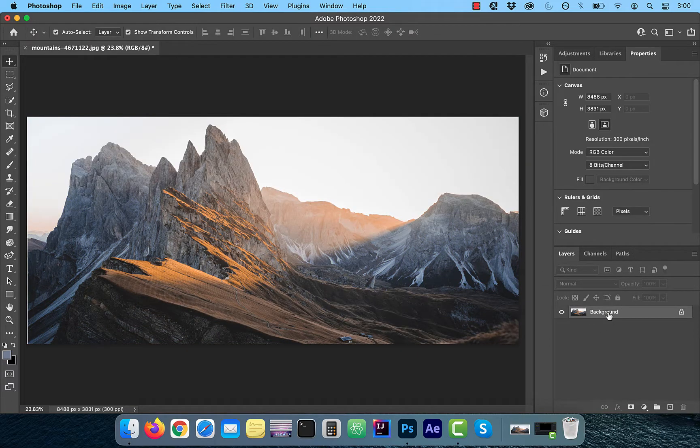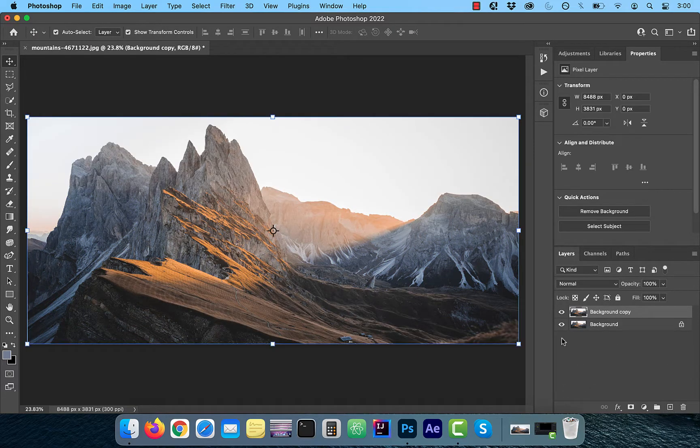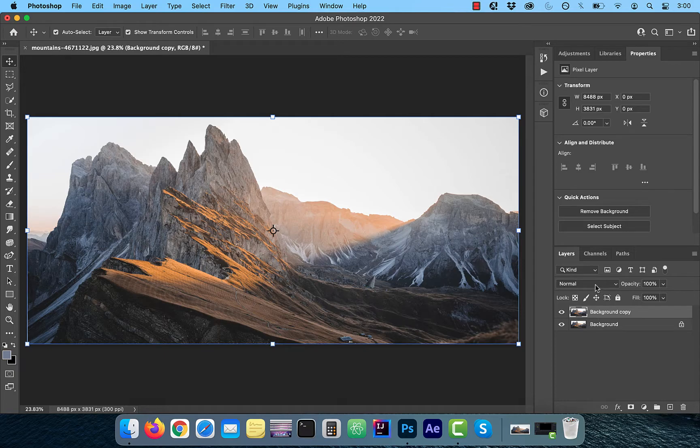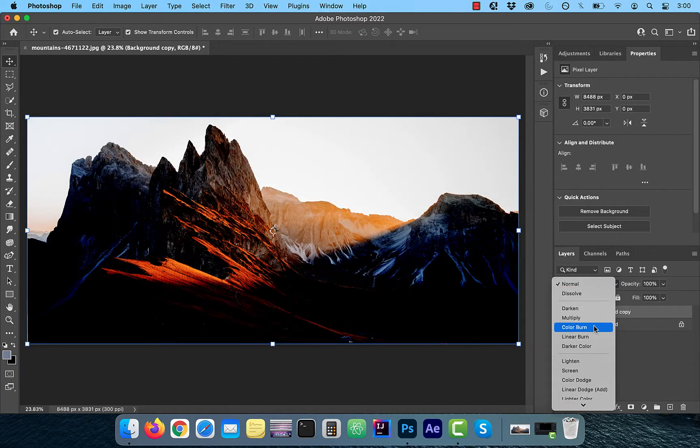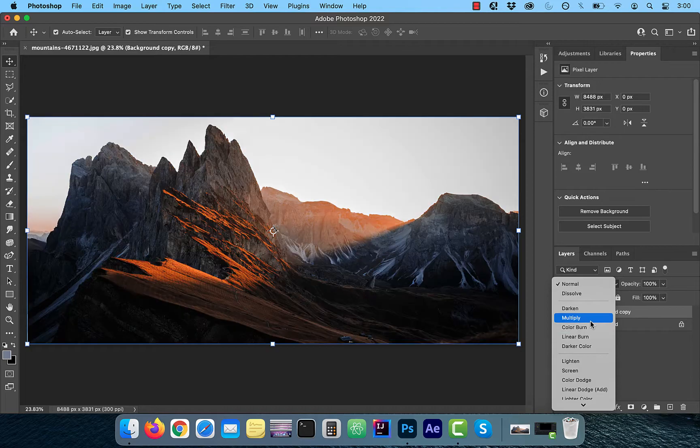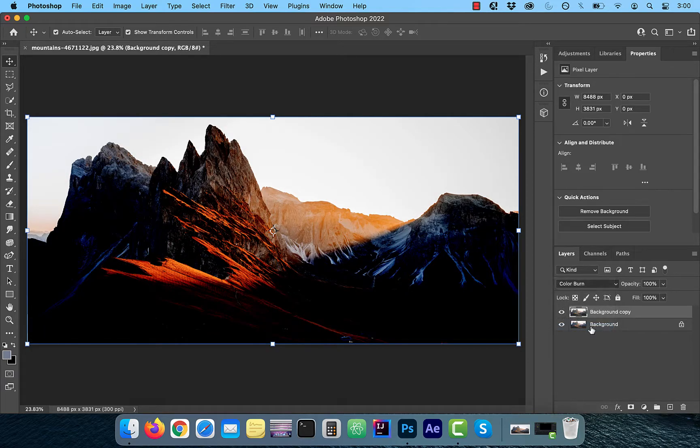Start by duplicating your background layer. Next, change the blend mode of this new layer to one from the darken group. I'm going to select color burn for this image.